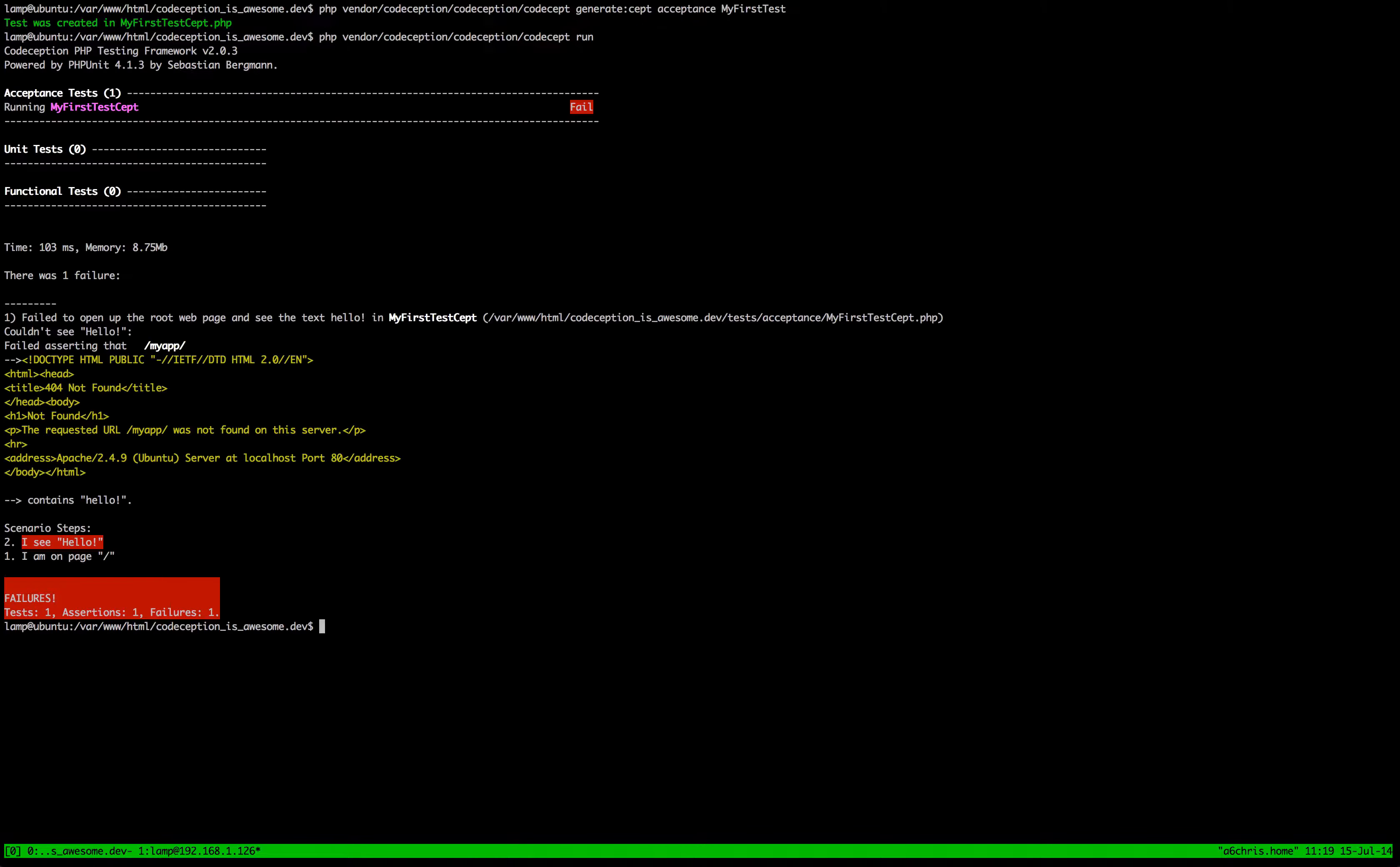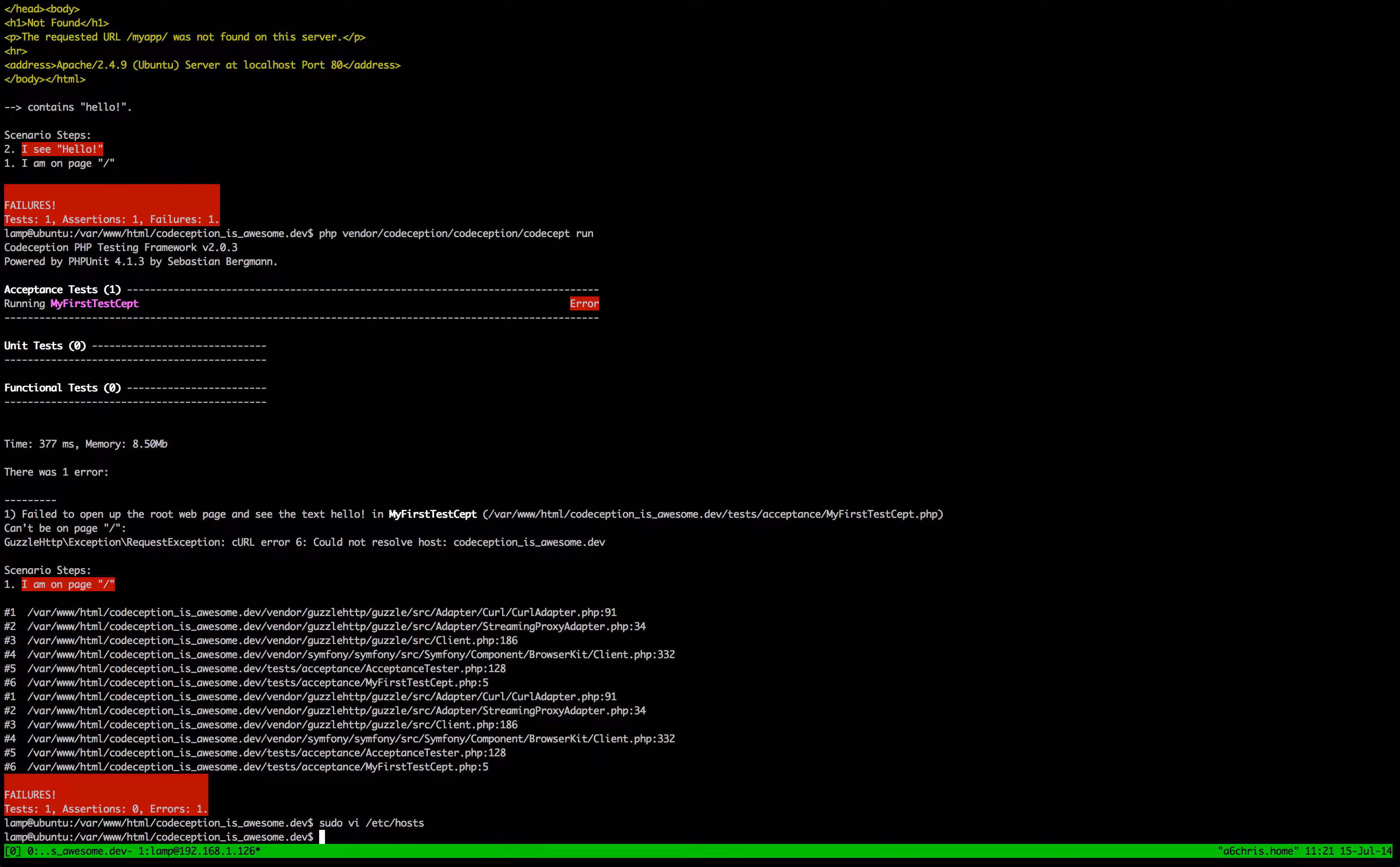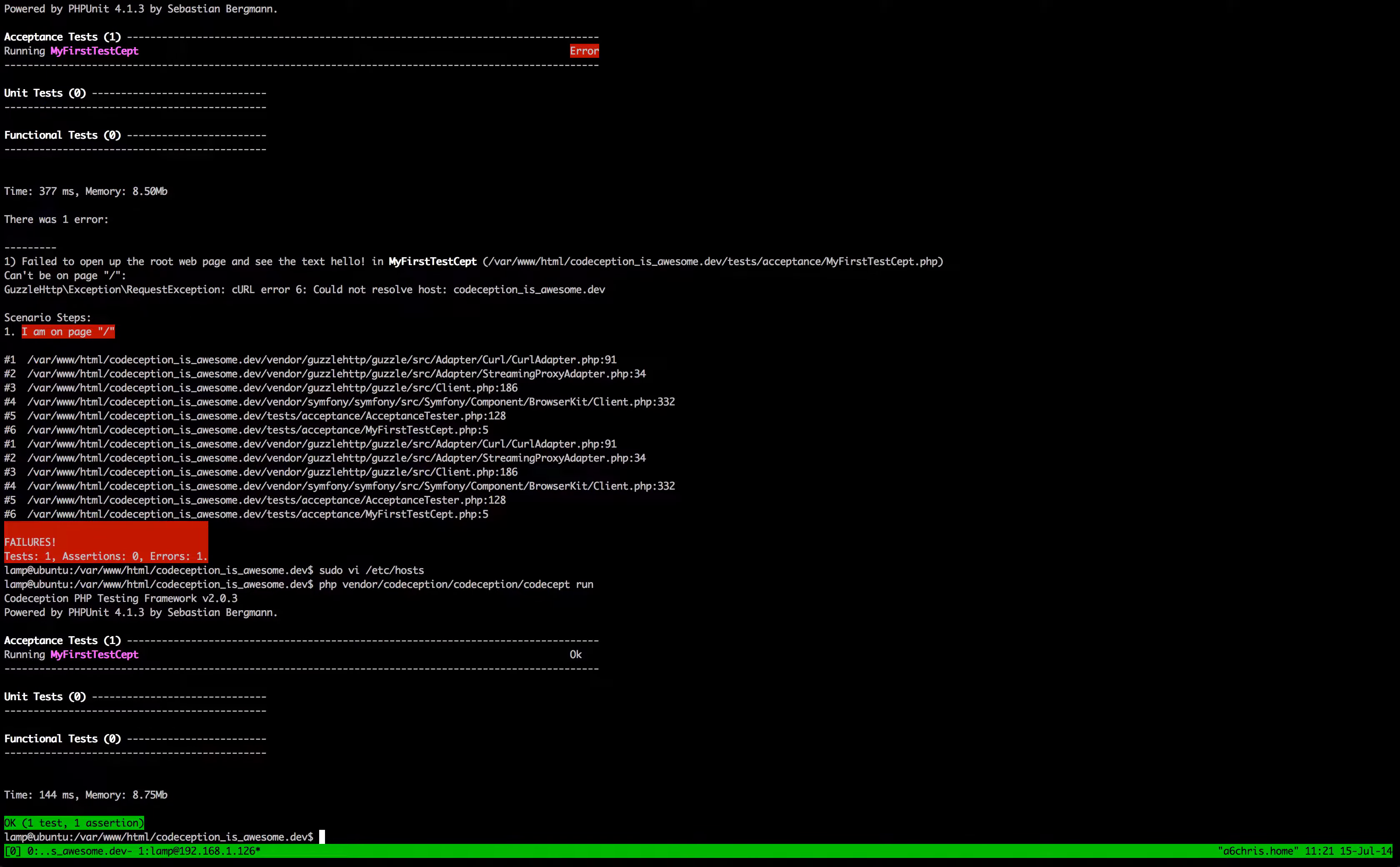What we need to do is go into the host file and make sure that we've got in here an IP address that maps back to that domain name. So let's just put in here codeception-is-awesome.dev, escape, colon-wq. So that's saved now. Let's try re-running the tests once more. And this time it passes.